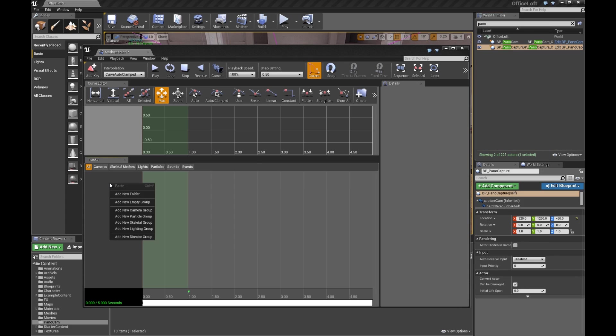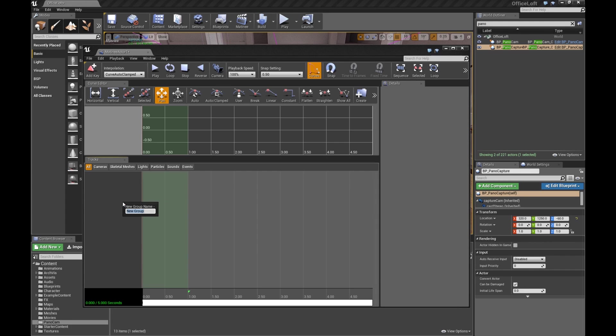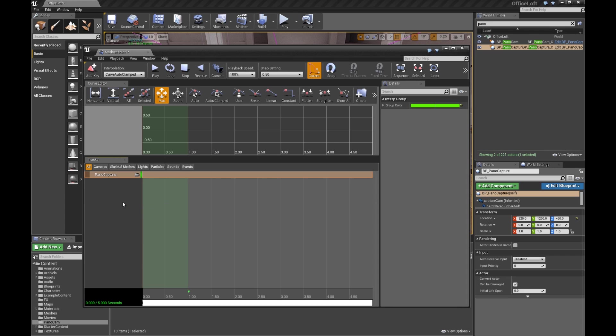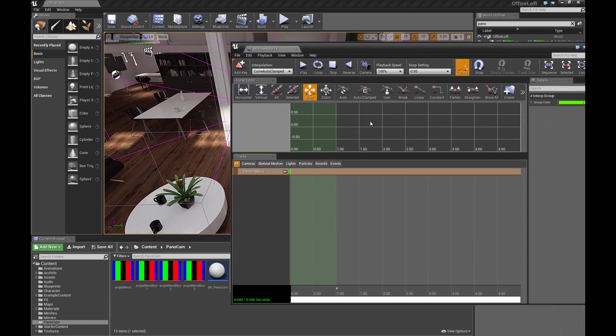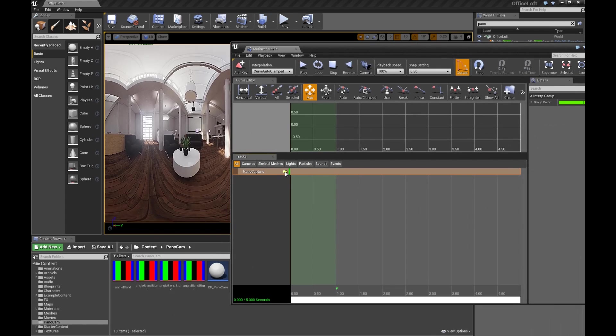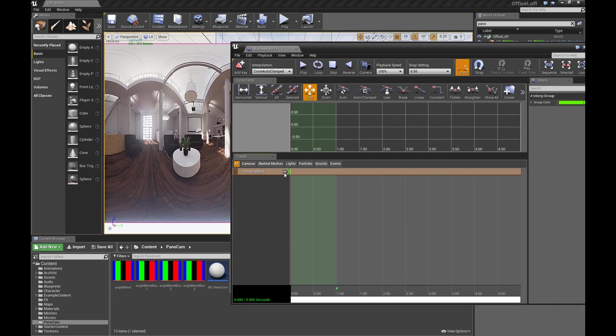While that's selected, you can right-click in matinee. Say add new empty group. We'll call it Pano Capture. And now that camera is set up for the capture scene. And if you click on that camera, you'll actually see the scene go there.